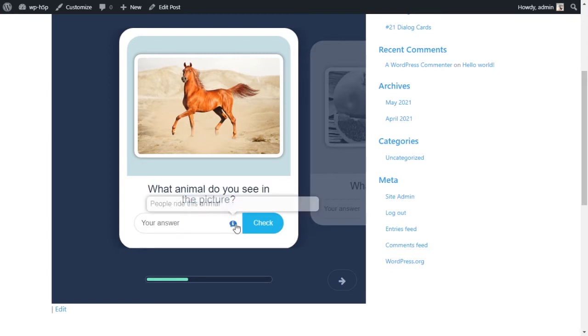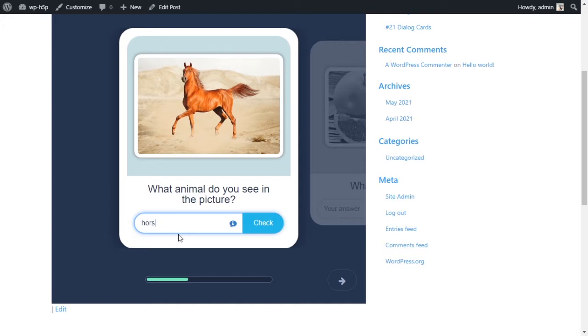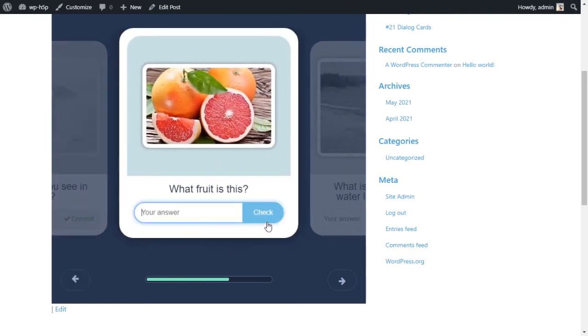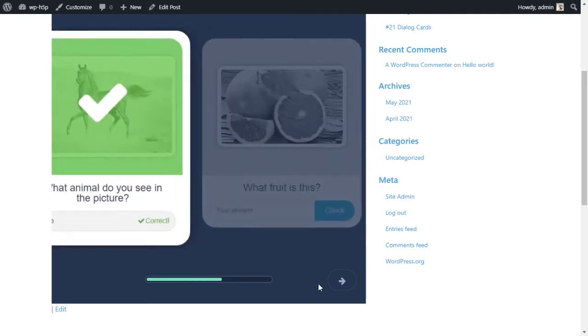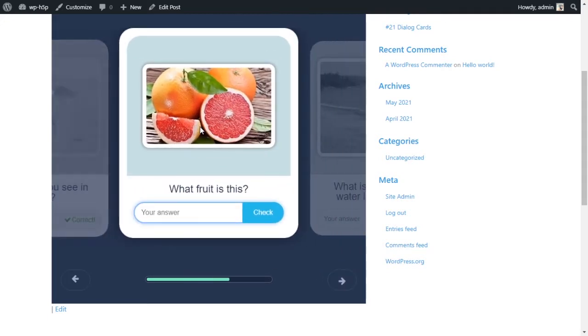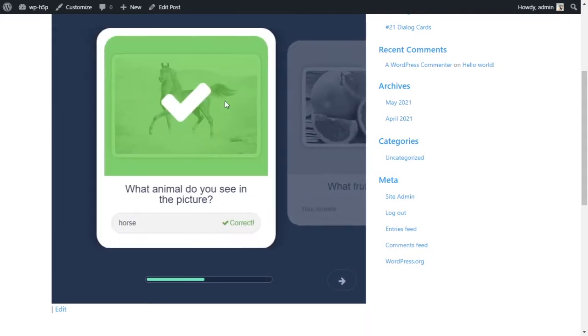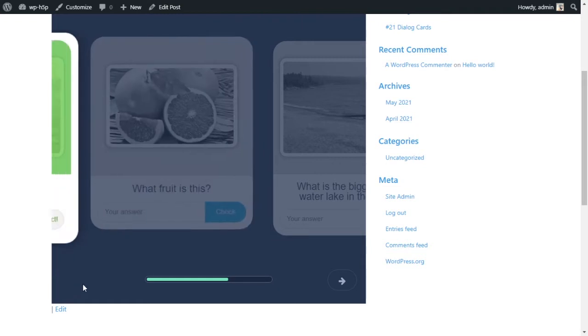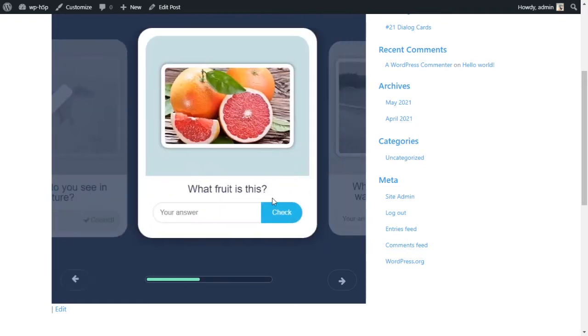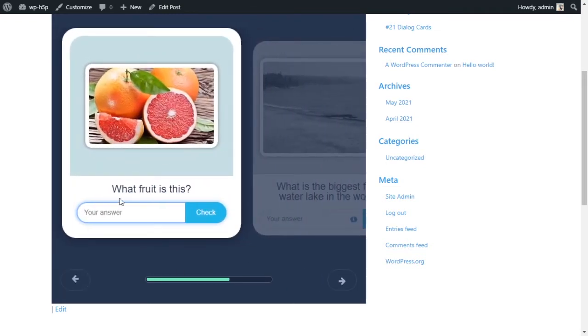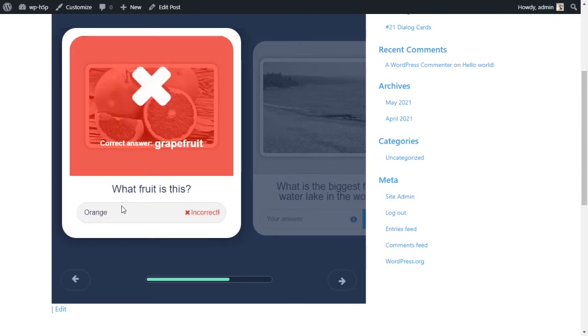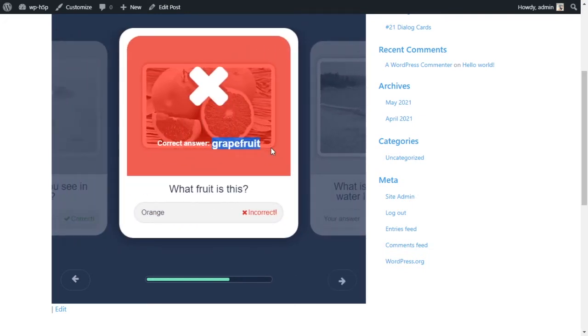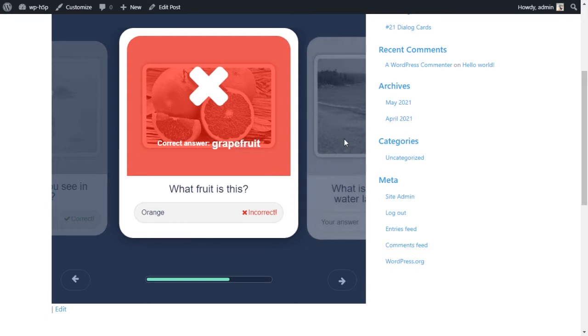A little hint - people ride this animal. If you type in horse and say check, it tells you you are correct and it moves on automatically to the next card. You can also use the arrows to navigate or you can just click on the cards to navigate between cards. What is this fruit called? I'll call it an orange and it tells me this is incorrect. The correct answer is grapefruit.